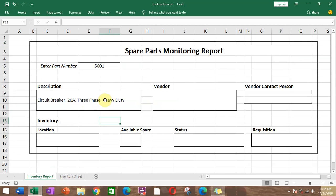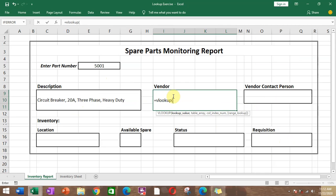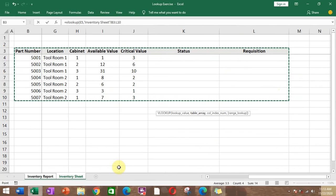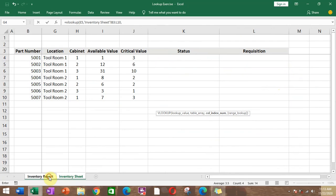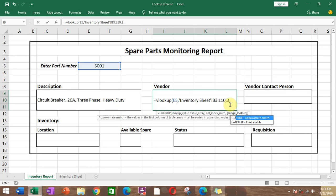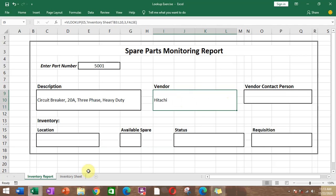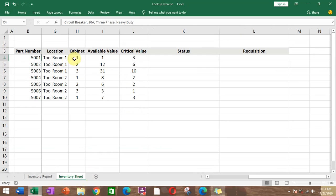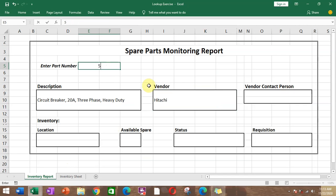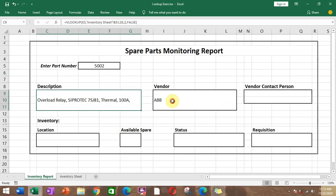To continue for the rest of the cells, for the vendor we use VLOOKUP again. The lookup value is still the part number, then comma, the table array is the same inventory range, then comma. The column index is 3 for the third column, then FALSE, then Enter. The vendor returned is Hitachi.